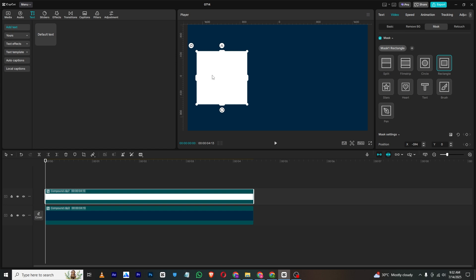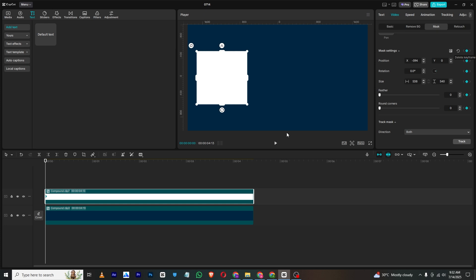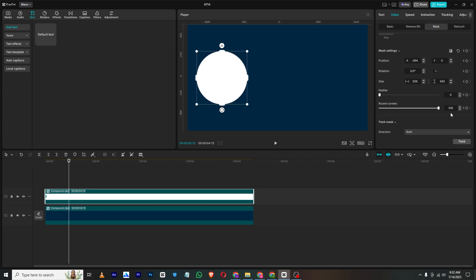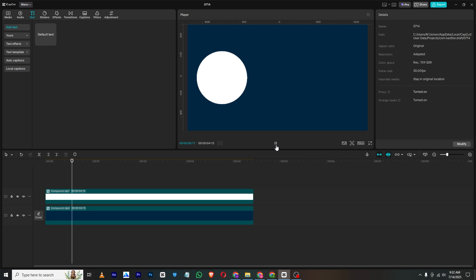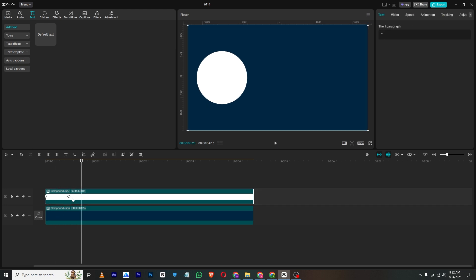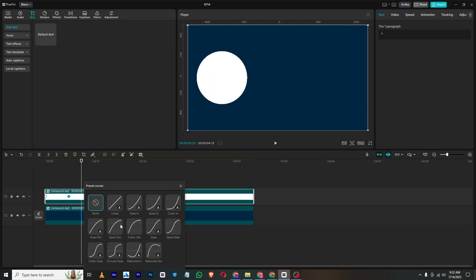Now for the first one, I will just change this rectangle to a circle. So how can we do that? Select all these keyframes and move a few frames where you want the animation to end, and then simply increase the round corners like this, so it will give us this animation. If you want to make it more smooth, right click on the keyframe, show all presets, and then select cubic ease, or you can select cubic out like this.